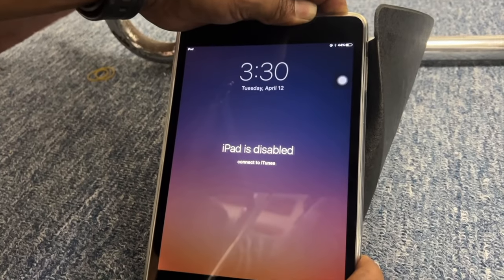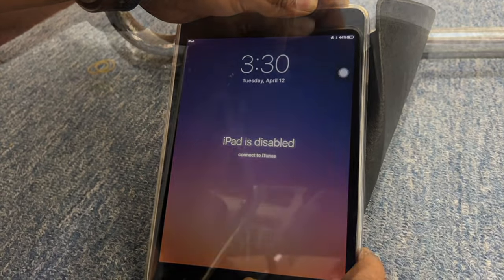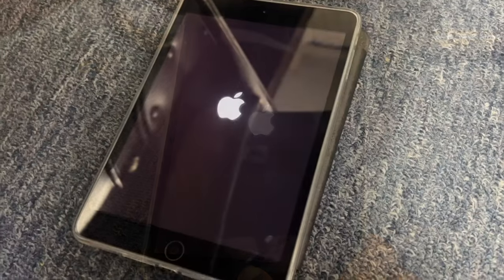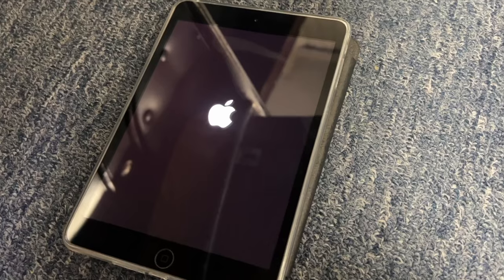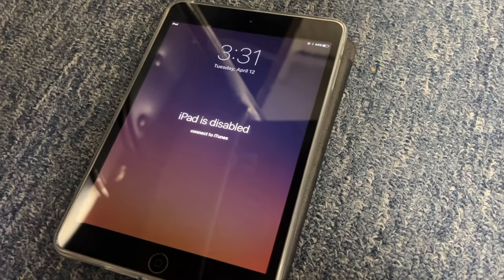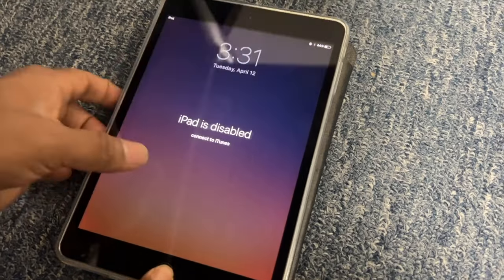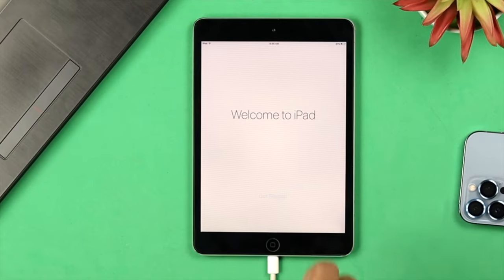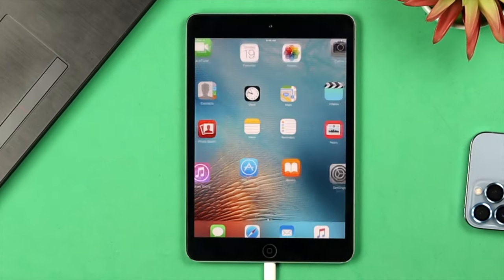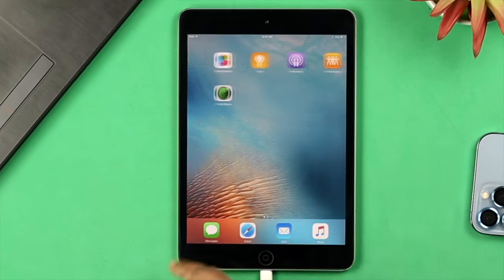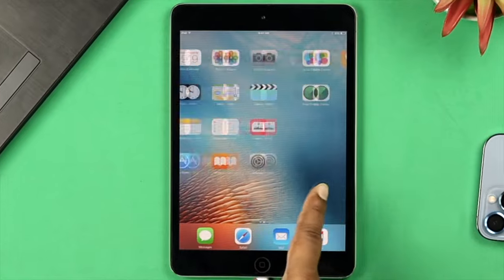Now if you have exactly the same problem on your old iPad just like that, don't worry. Let me just go ahead and quickly show you how you can make your old iPad up and running and solve the iPad is disabled issue.